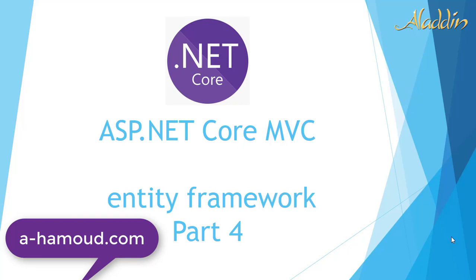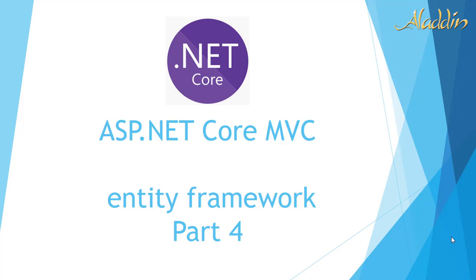Hi and welcome again with our fourth part of ASP Core MVC Entity Framework. In our first, second, and third videos we talked about creating the database, getting our Visual Studio project, and in our fourth video we added our models.